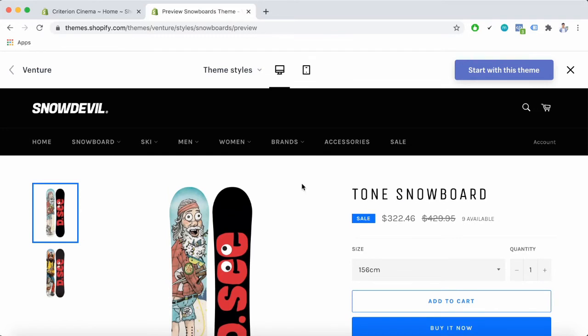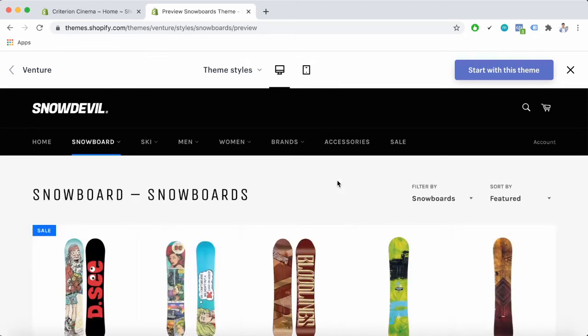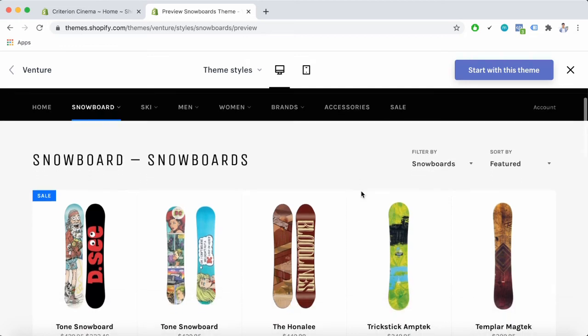Now let's talk about the collection pages built with Shopify venture theme. Here is a Shopify venture theme collection page. A few things to know about the features here. First of all is the product filtering.